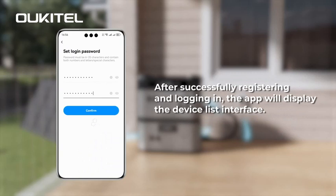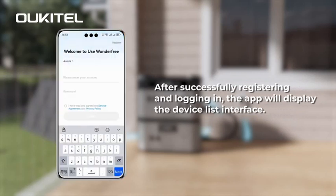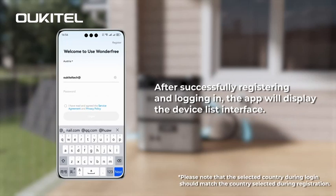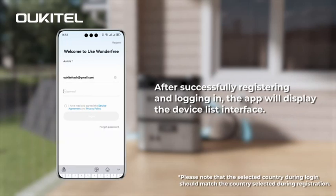After successfully registering and logging in, the app will display the device list interface. Please note that the country selected during login should match the country selected during registration.